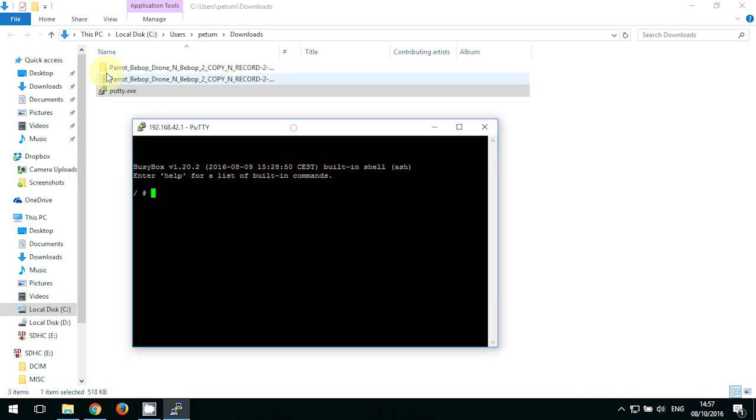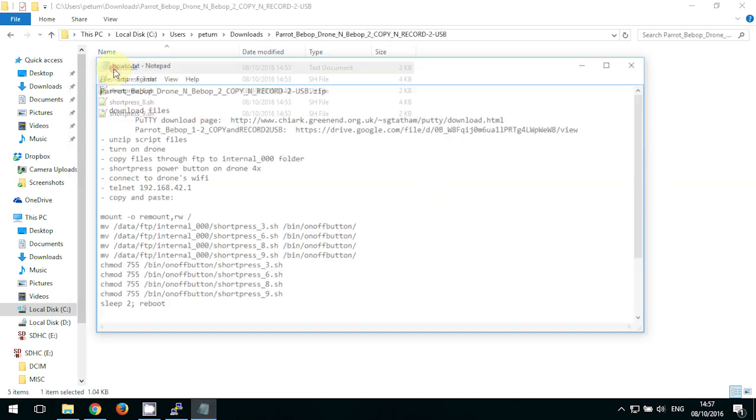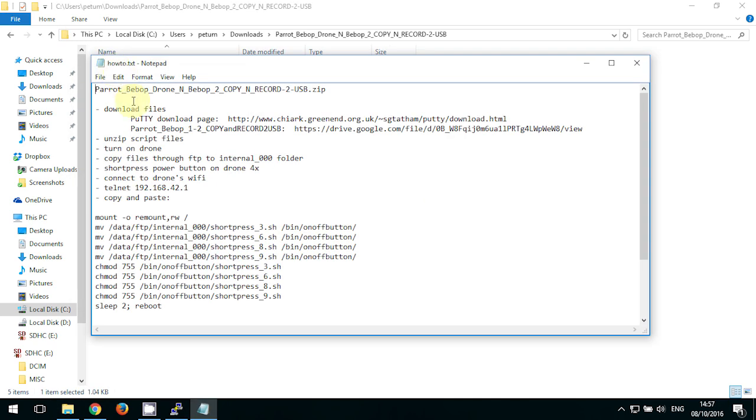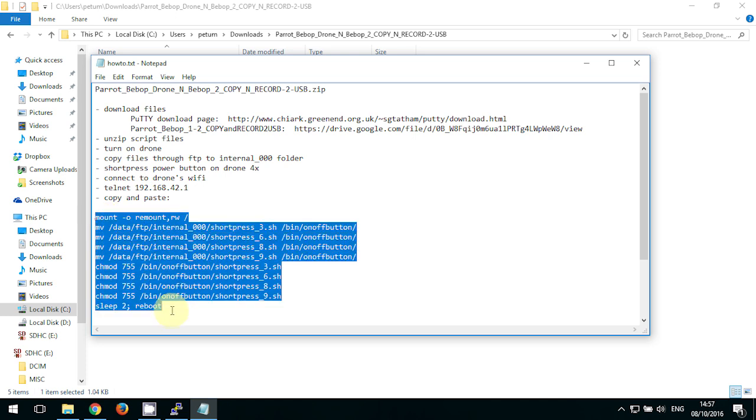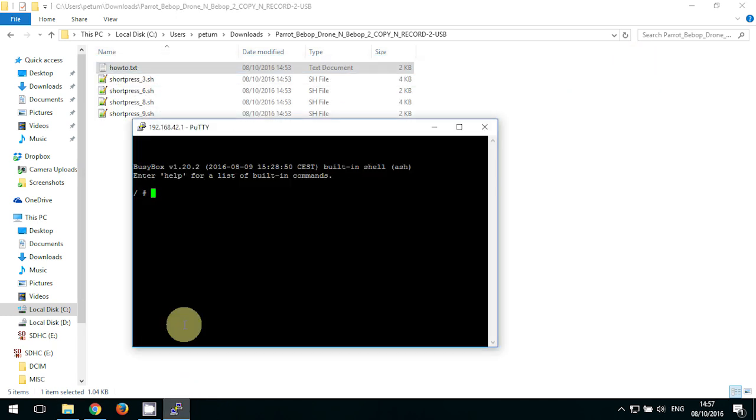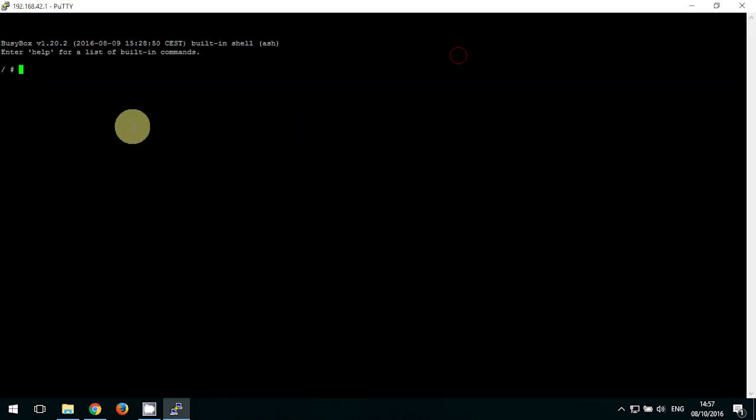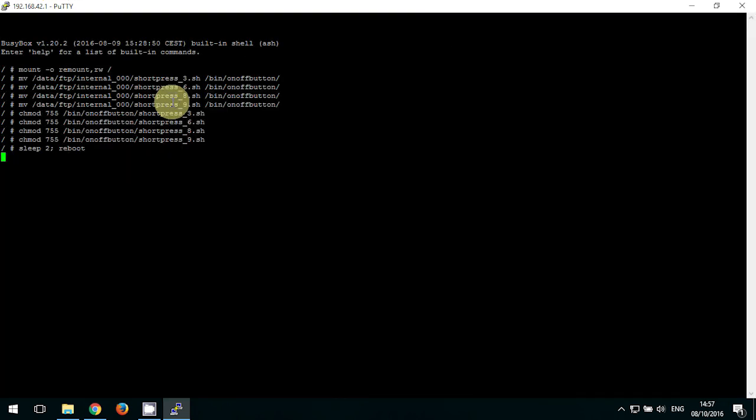And then on the how-to text file, there is a set of commands that you need to select and right-click, copy. You can close this window, go back to the PuTTY, and then with the right mouse click, just simply paste it in. And that's all done.